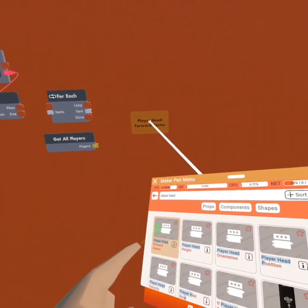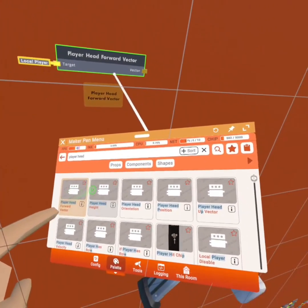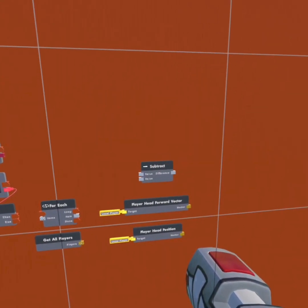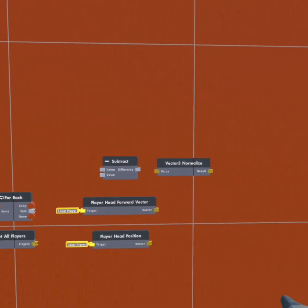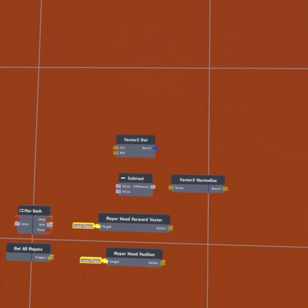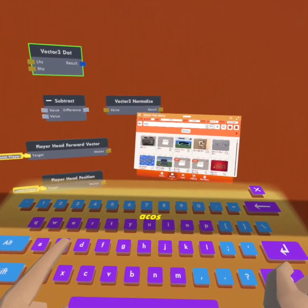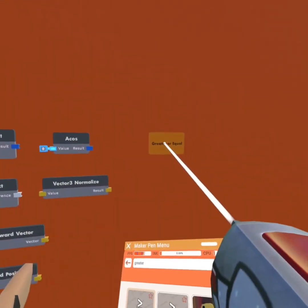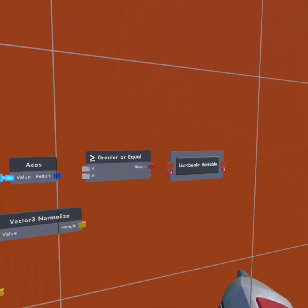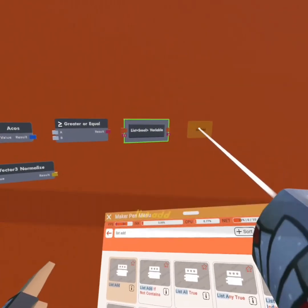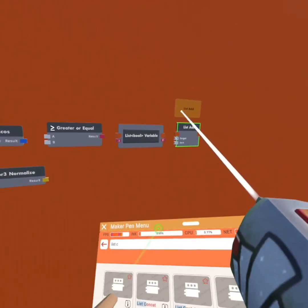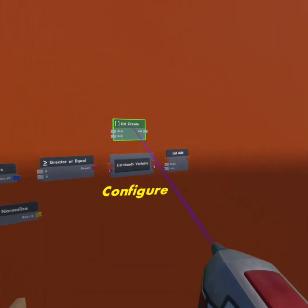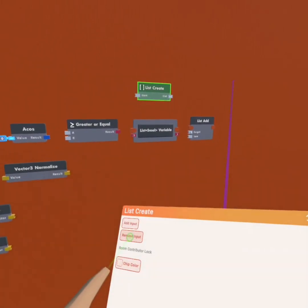I'm going to get a player head forward vector and a player head position. Now I'm going to get a subtract, a vector 3 normalize, and a vector 3 dot. Then I'm going to get an ACOS, a greater or equal, a list bool variable, a list add, a list create, and I'm going to remove these inputs.